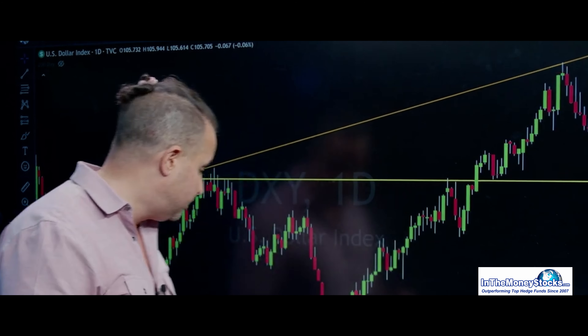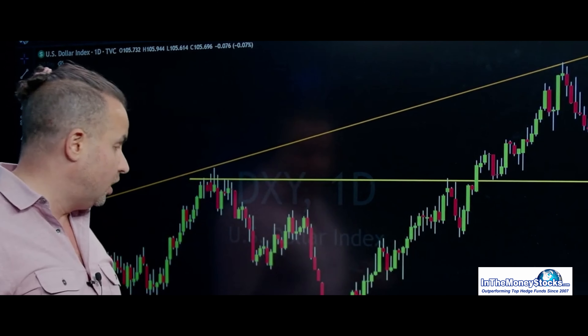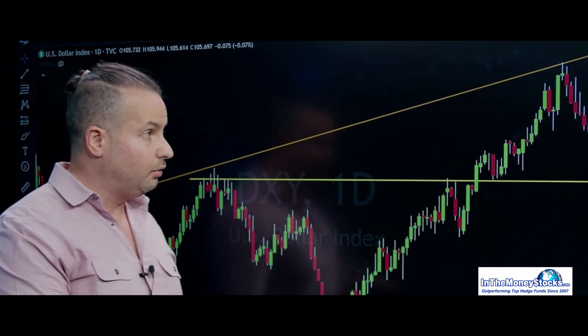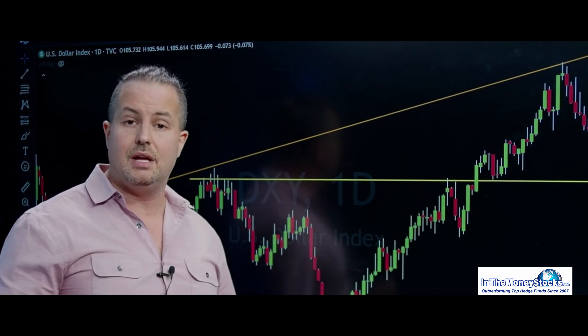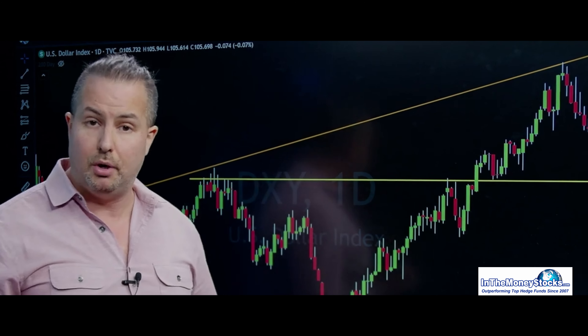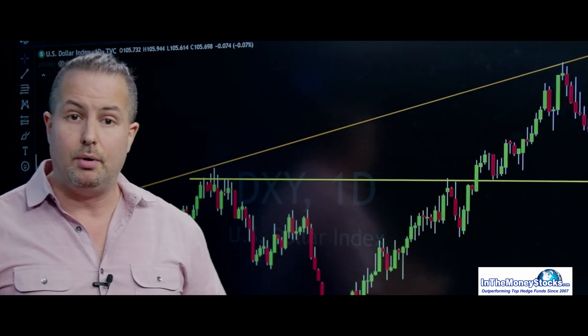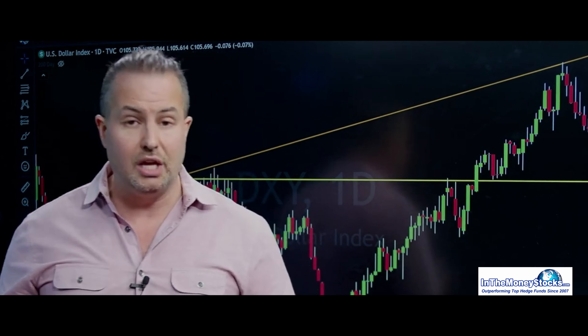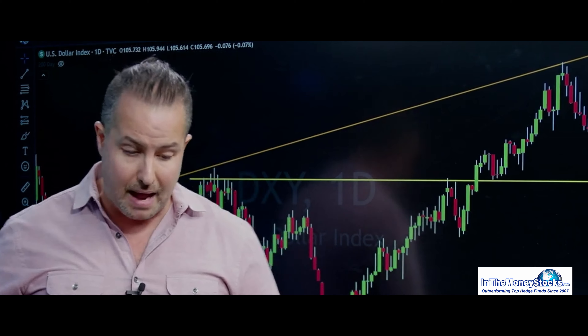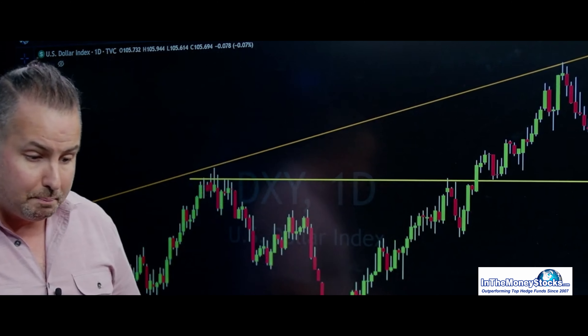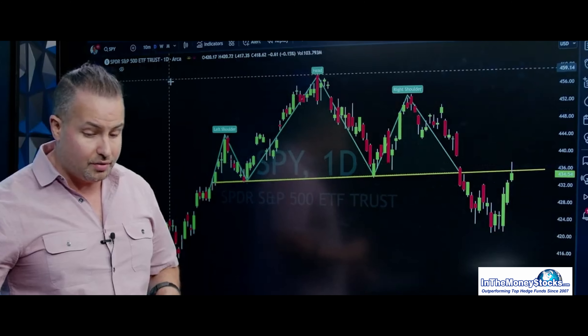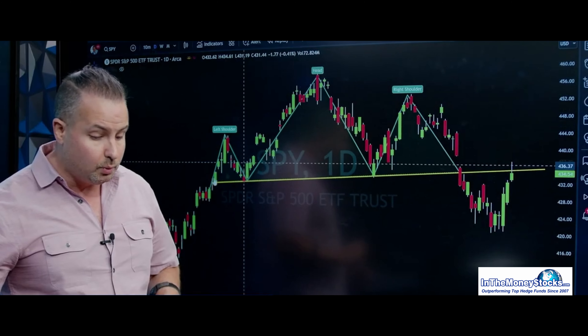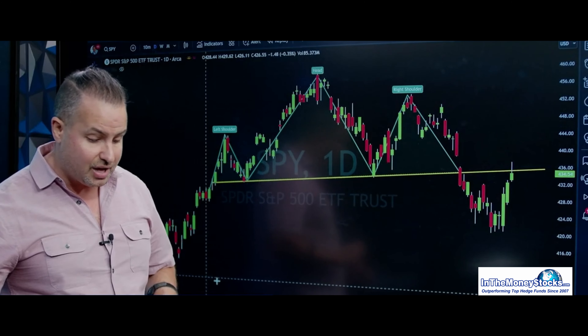A couple things here. We just touched on the dollar coming in, yields coming in — that's short-term bullish. Just last week I started going bullish on the stock market. I said it's looking like we're going to get a bounce. If we flip over to the SPY, the chart was telling us just that.